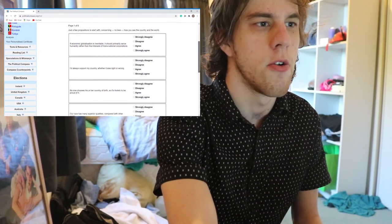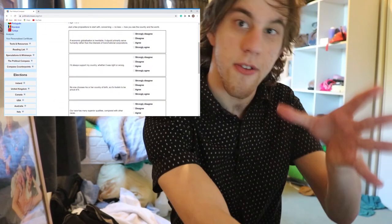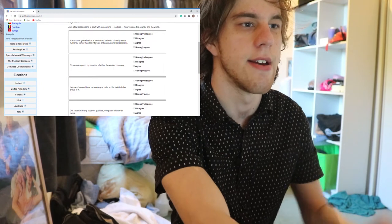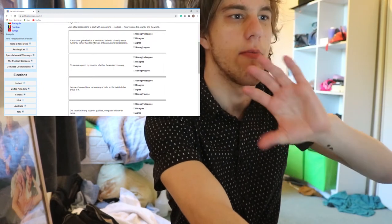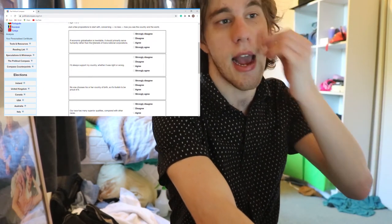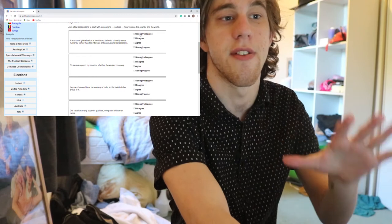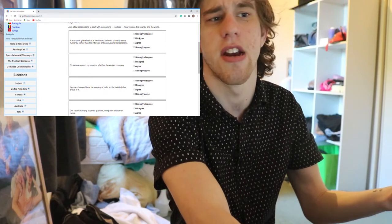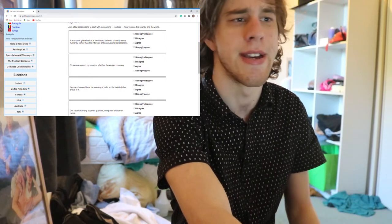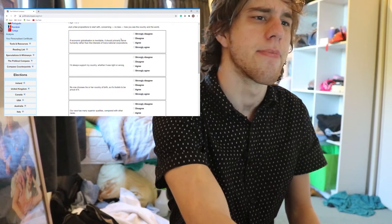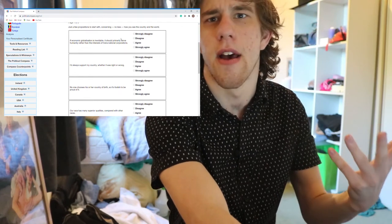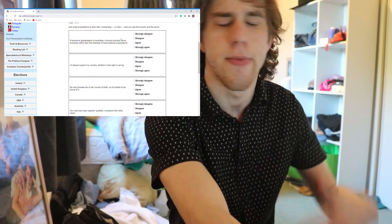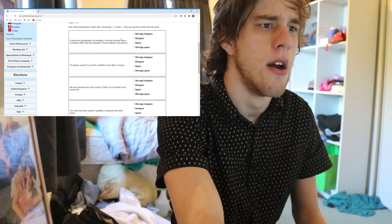So here we go. As you can see on the screen, what we have is a bunch of propositions and you have the options to either say you strongly disagree, disagree, agree, or strongly agree. That basically just asks you a whole bunch of them and then you answer accordingly.